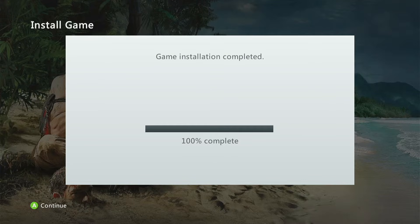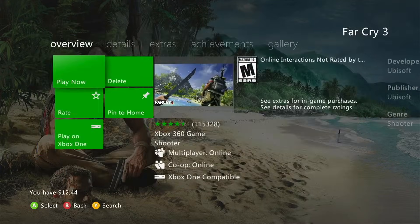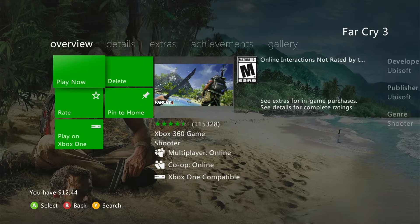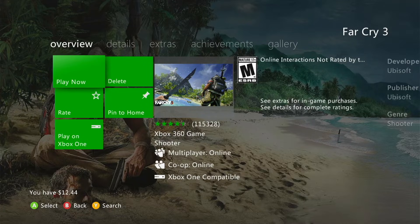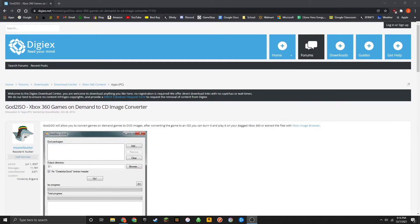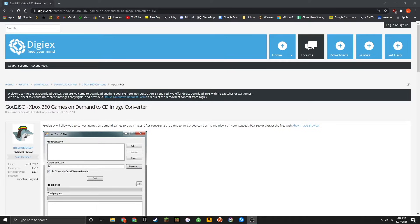Once it's completed downloading to the USB, just press A to continue. You can now turn off your Xbox 360 and take the USB out. Now what you're going to want to do is plug that USB drive into your PC.